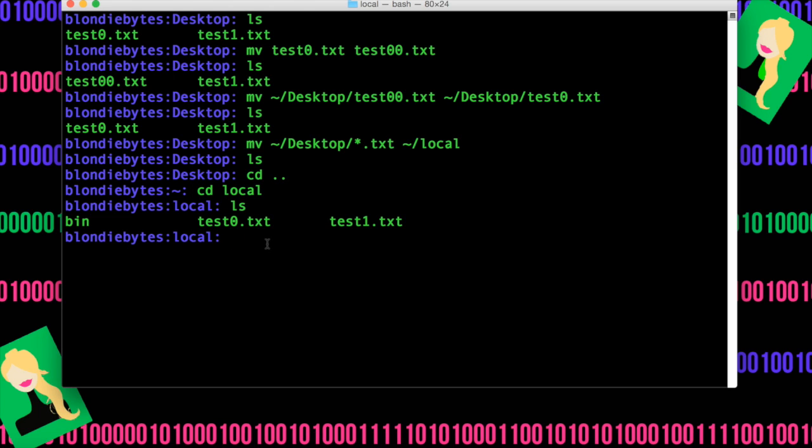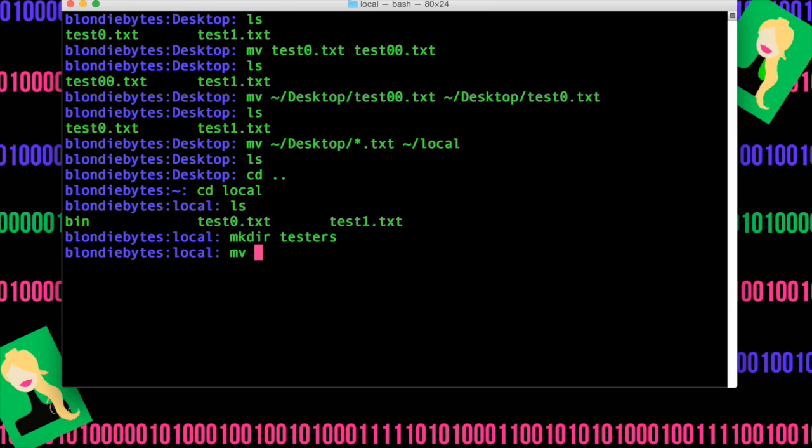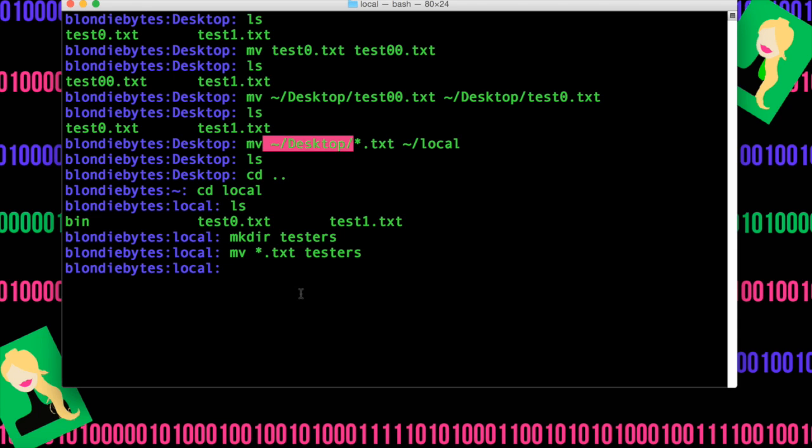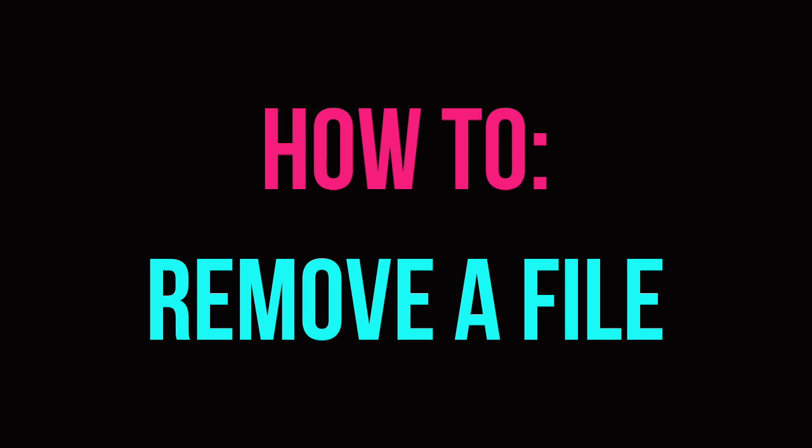Now let's make a directory for them. We'll do make directory testers, and we'll move them both into there by just doing the move asterisk dot txt and then into testers. I didn't need any of this path stuff because we're already here and we're doing it kind of locally in this folder.